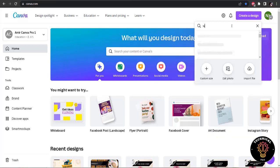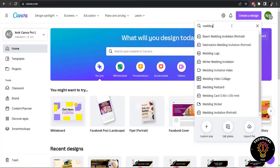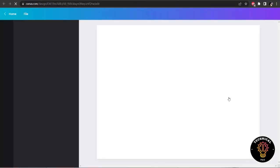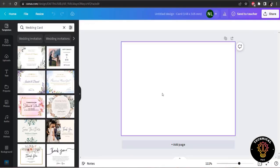First of all, I am going to create a wedding card. So I am going to search for the wedding card and you can select your own size. You can make a customized size as well.